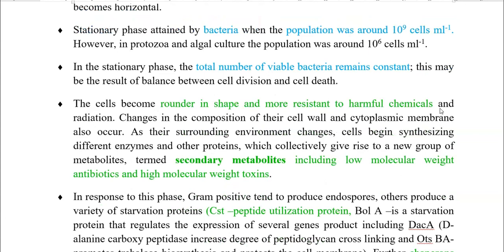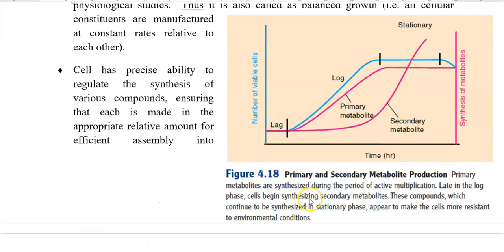During the stationary phase, cells become more round in shape and more resistant to harmful chemicals and radiation. Changes in the composition of their cell wall and cell membrane also occur. As their surrounding environment changes, cells start synthesizing special enzymes and proteins which collectively give rise to secondary metabolites. This includes low molecular weight antibiotics and high molecular weight toxins. Secondary metabolite production begins at the start of the stationary phase and peaks during it.